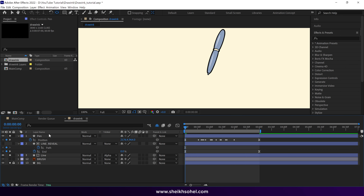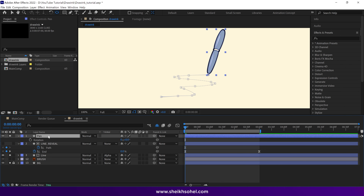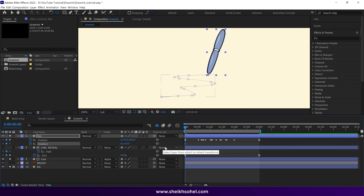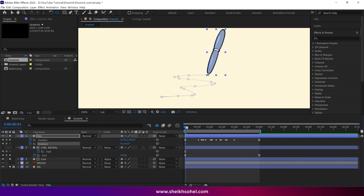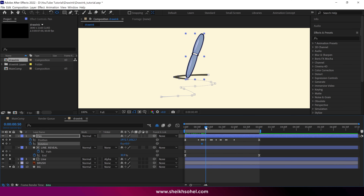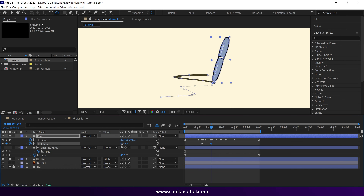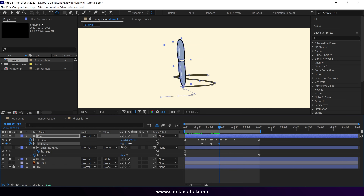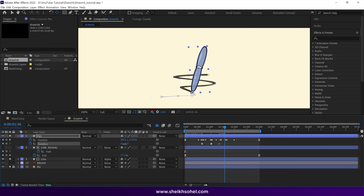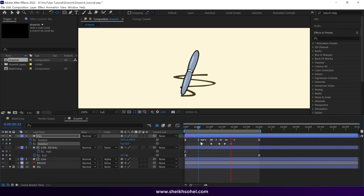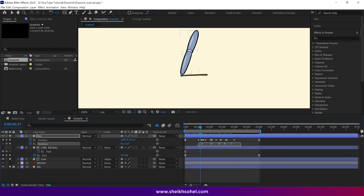After that, select the pen layer, press R on the keyboard to open rotation properties, click on the stopwatch to add a keyframe, then move the time indicator forward to where the pen touches the first curve. Drag the rotation keyframe to this point. Move the time indicator again to where the pen touches the second curve, and change the rotation properties to rotate the pen in the opposite direction. Repeat this process until you get the last keyframe of the rotation. Play the RAM preview and check the animation. After that, select all the keyframes and easy ease them.